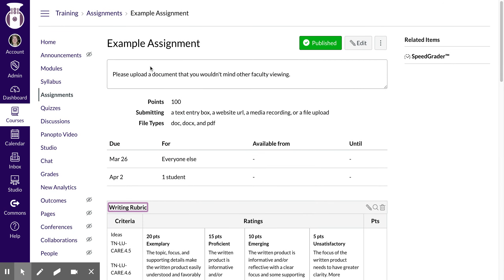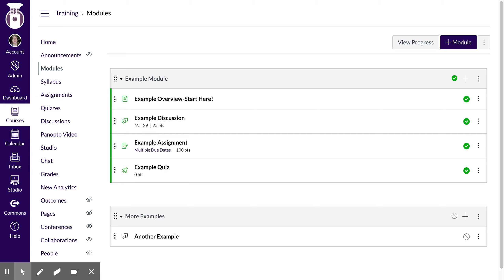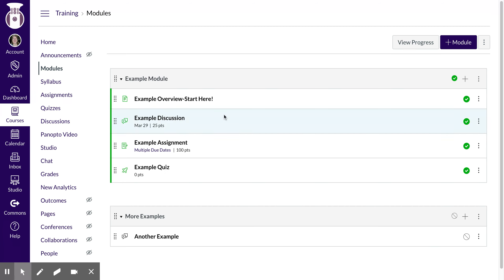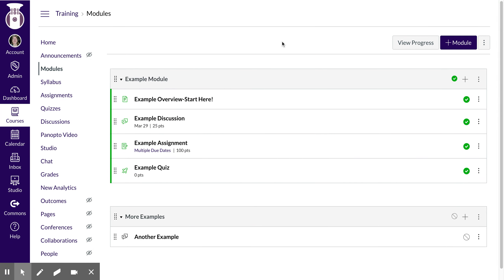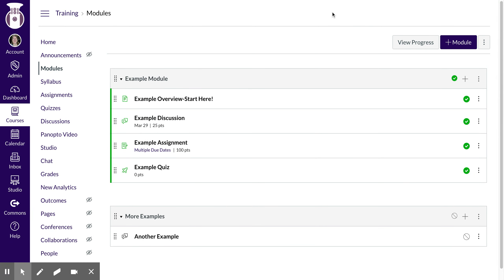All right, so my assignment should be ready to go. When I go back to my modules, I have it right there ready to go and you'll see there's multiple due dates because all the students except for one have extra time.